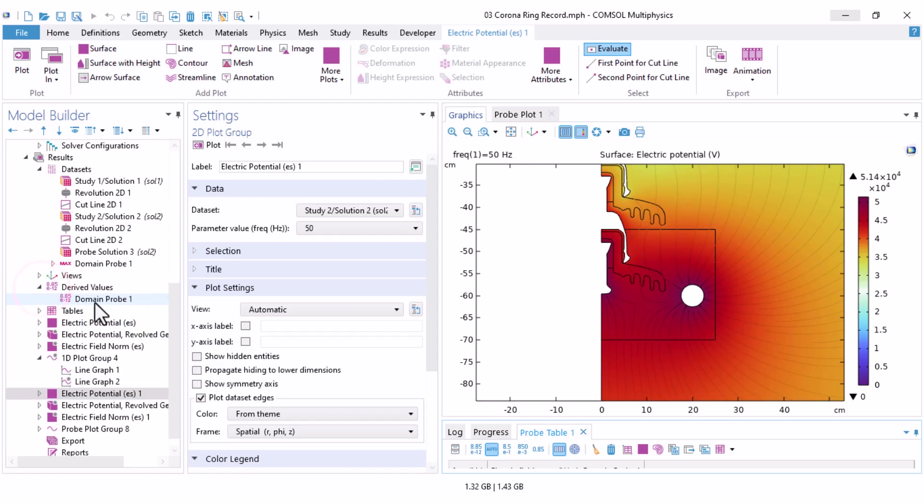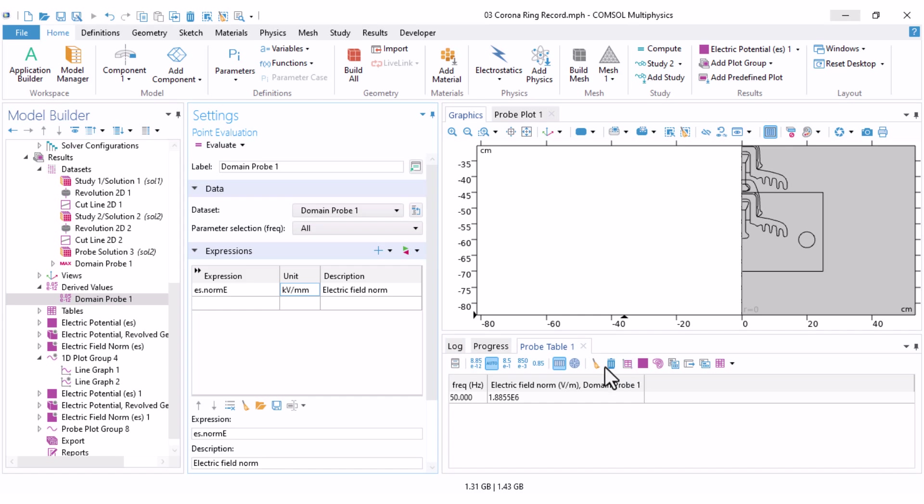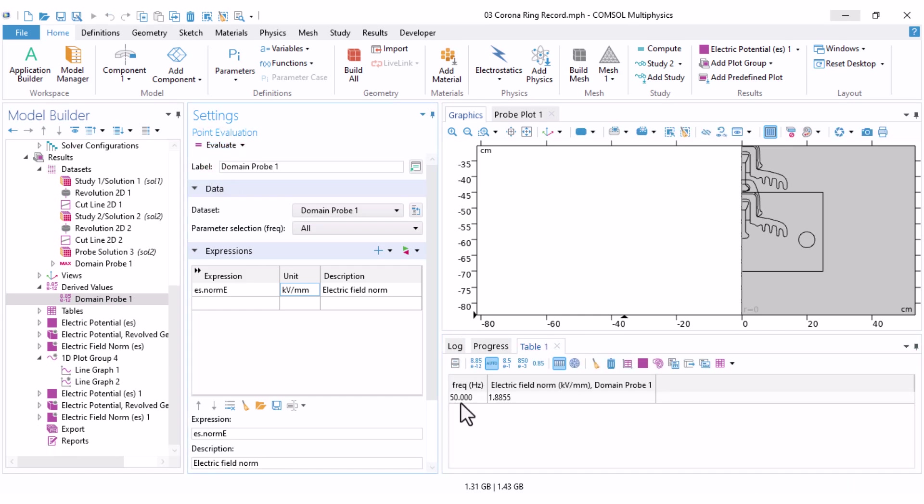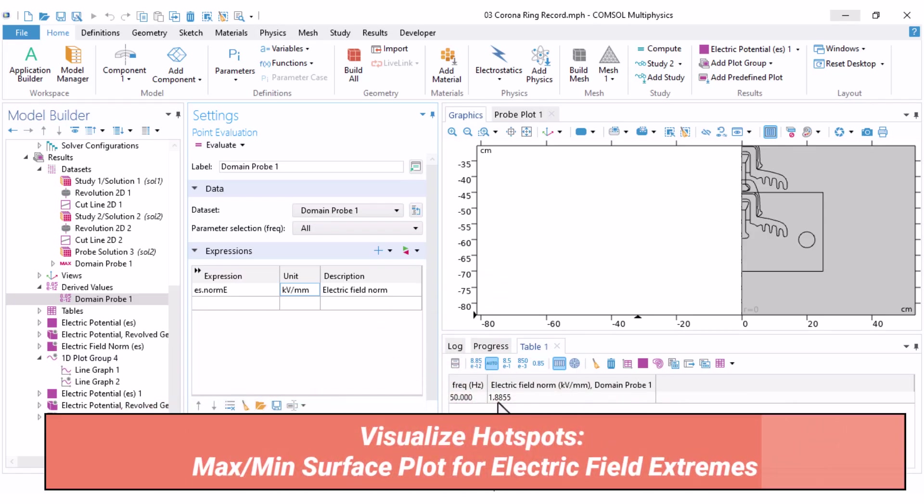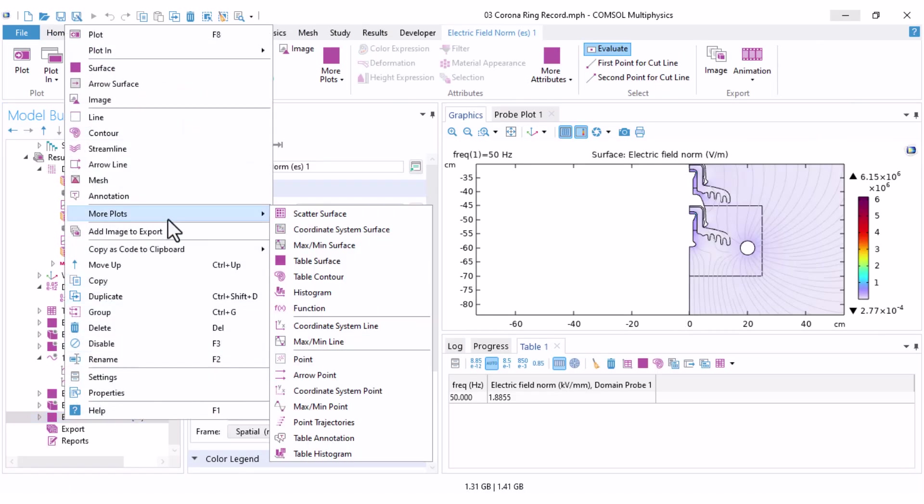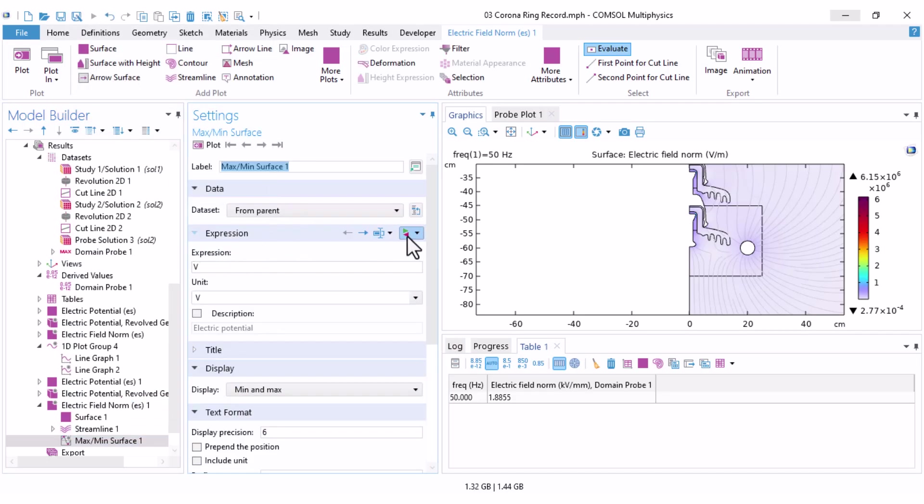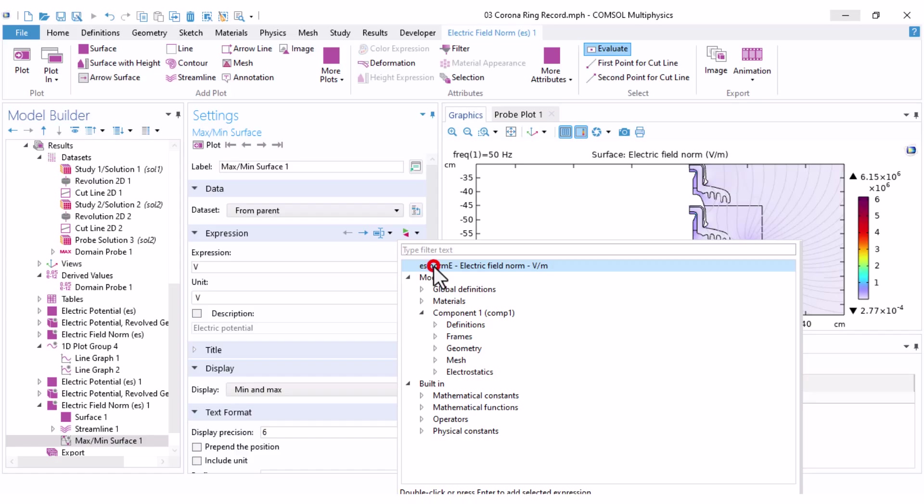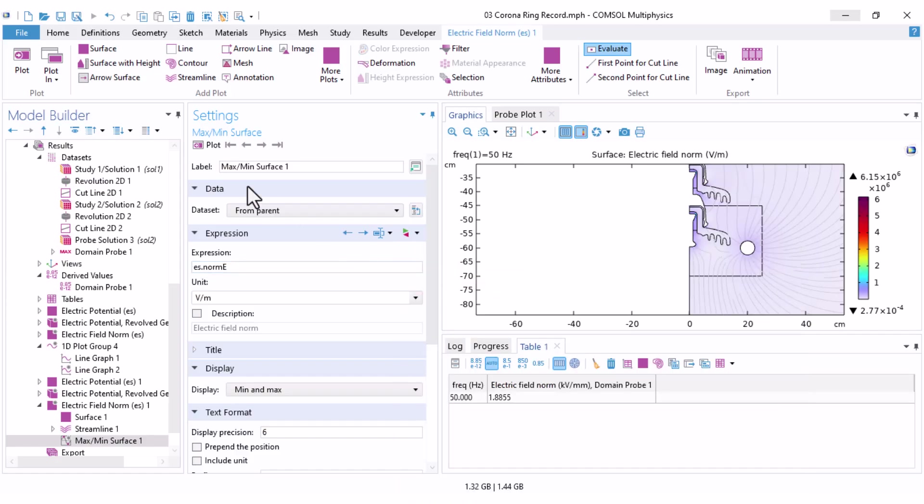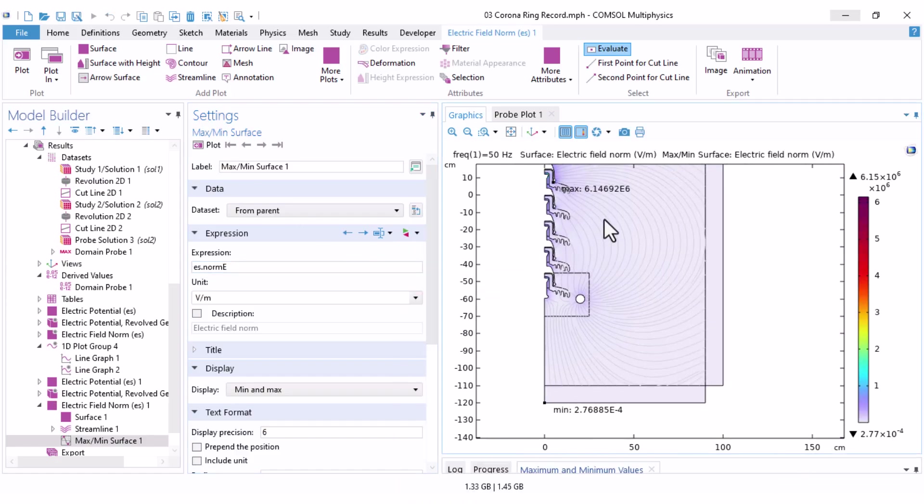Now under the derived values, you can notice the domain probe. I set the unit to kilovolt per millimeter, because it makes more sense to me, and here I clear tables, and click on evaluate. You can see that the maximum amount of electric field in that area equals 1.8 kilovolt per millimeter. To see where this maximum occurs, you can come here under the electric field norm. Right click, under more plots, there is an option called max mean surface. Under the expression, change it to electric field norm. If we click on plot, you can see the maximum and minimum of electric field, but overall, I'm only interested in this.